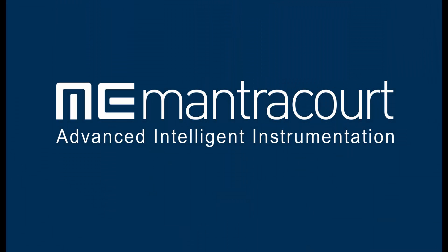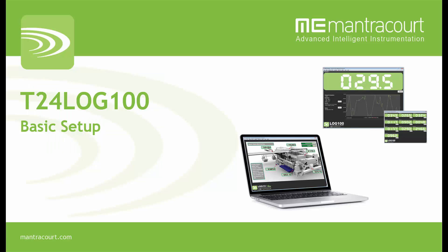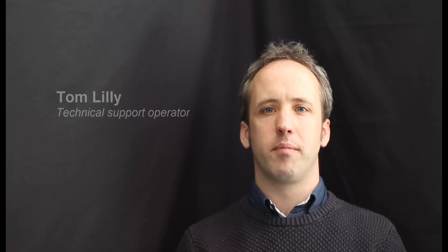Hello and welcome to this T24 Log 100 basic setup tutorial. I'm Tom Lilly and I'll be guiding you through the process.